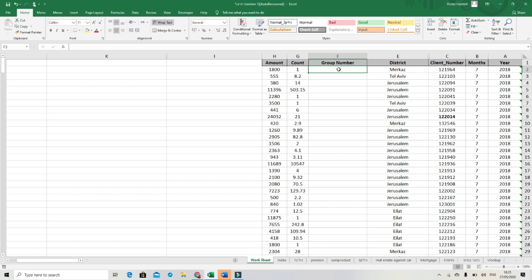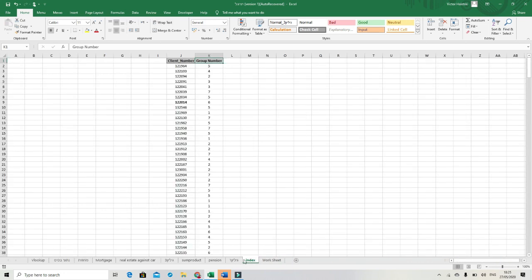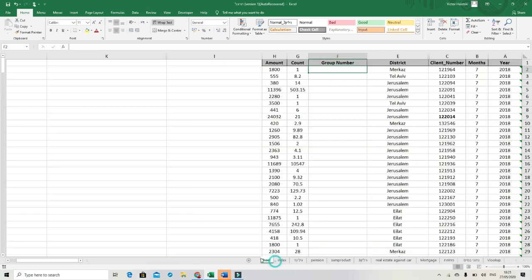When we want to bring group number from another sheet, from the sheet that's called index, this group number to the sheet that's called worksheet. How we will make it?